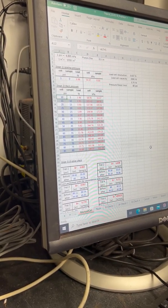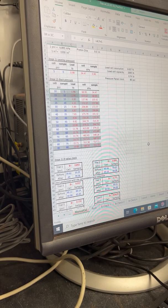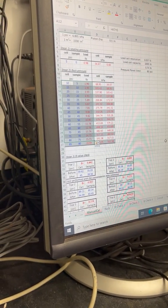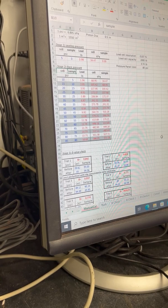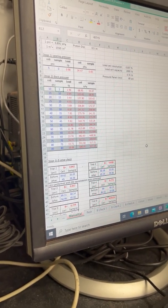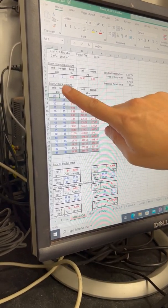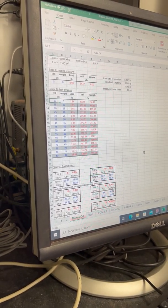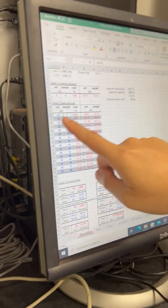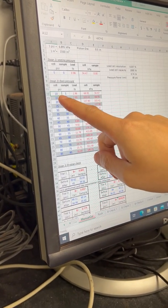Now we go to the next stage: back pressure saturating our samples according to this schedule. We have either British units or SI units — in this case we stay with British units. This is the order you want to command the computer and software, or control the gauge and regulator. Remember, we never want the back pressure or pore pressure to be greater than the cell pressure, otherwise the sand will blow out.